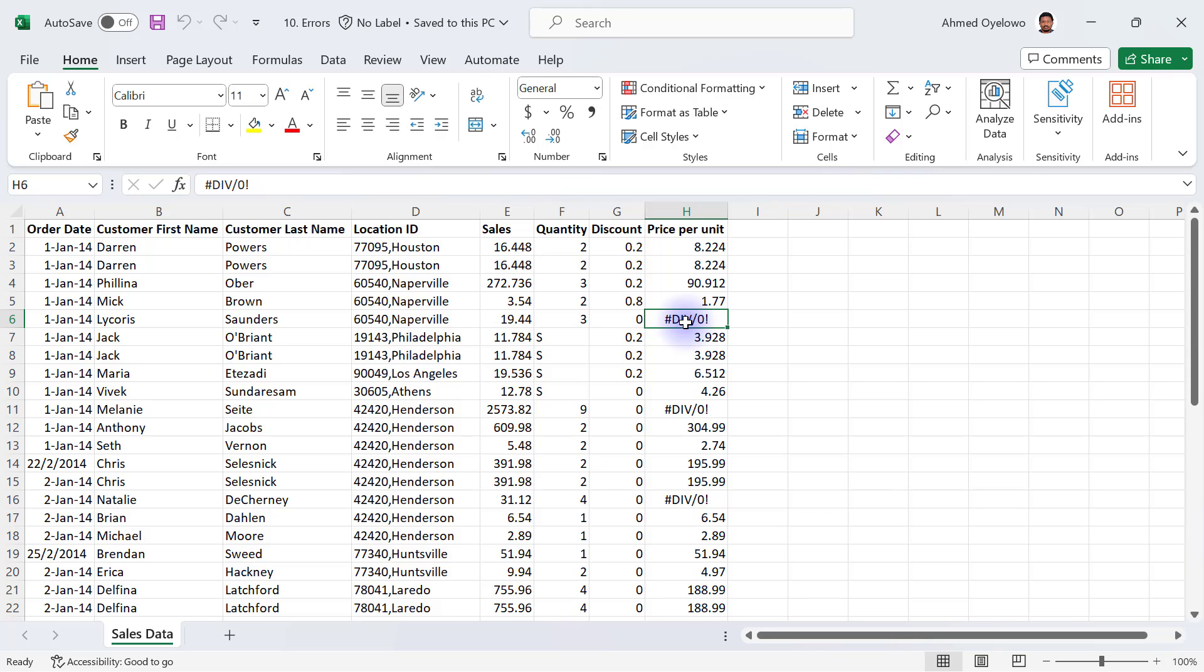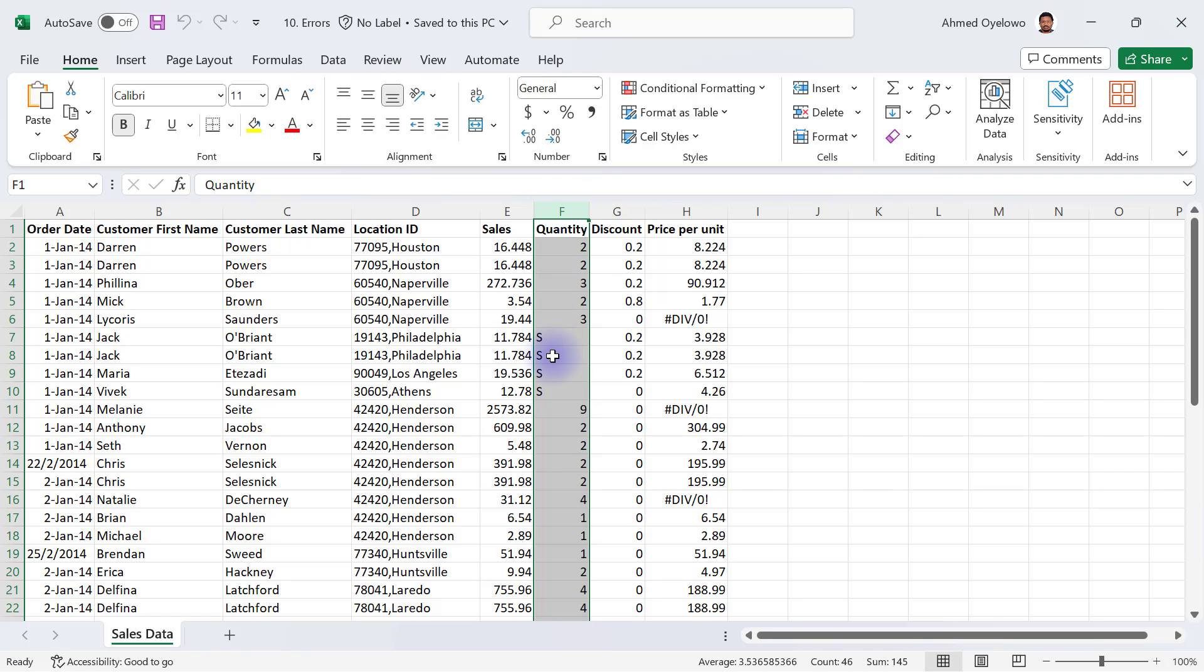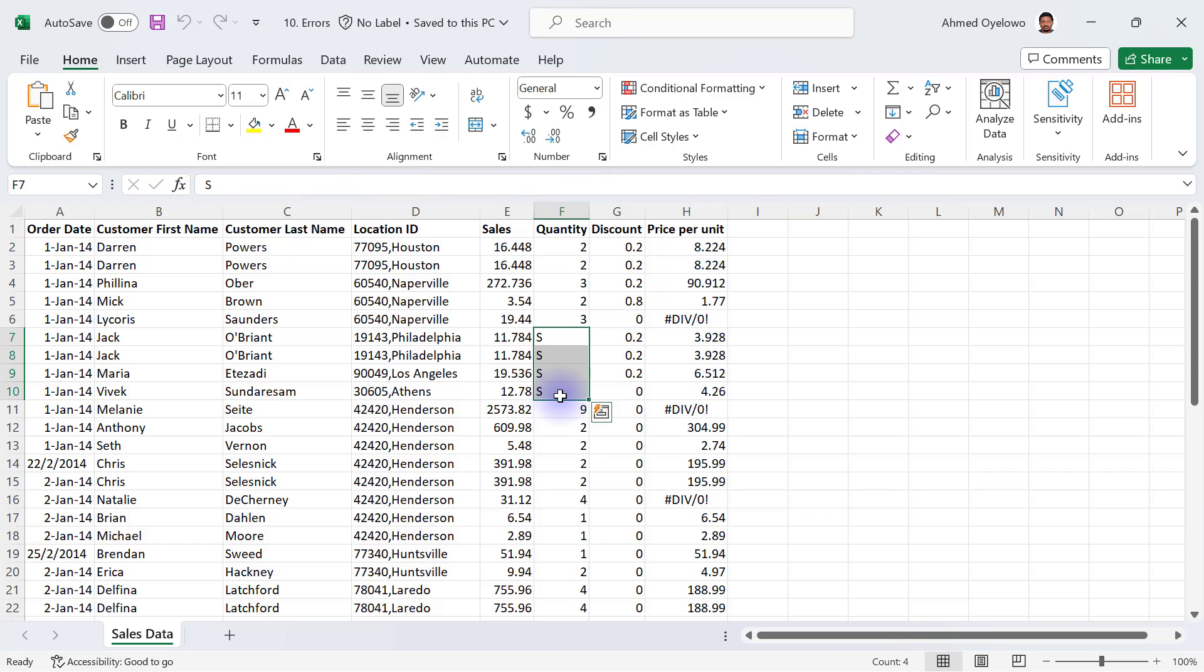Another thing you can find is on the column for quantity. You're going to see some quantities written as capital letter S.